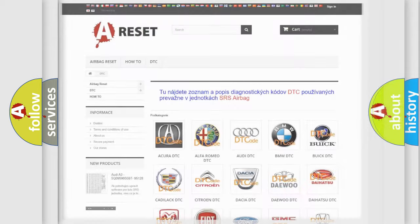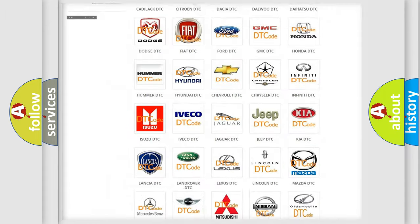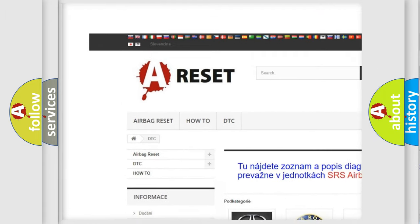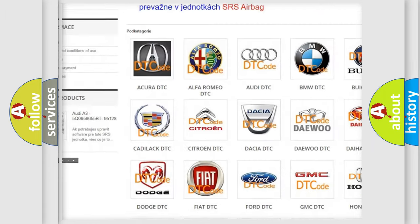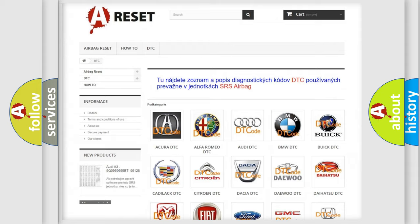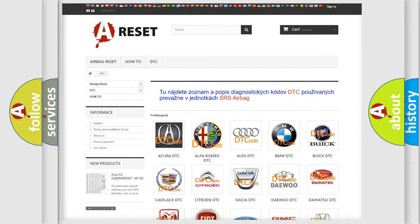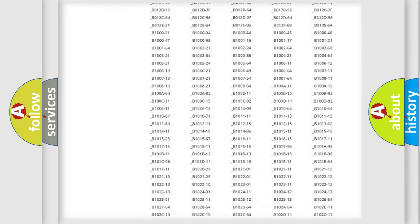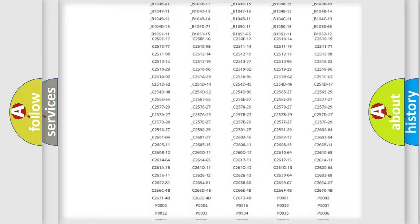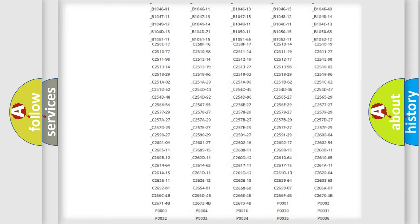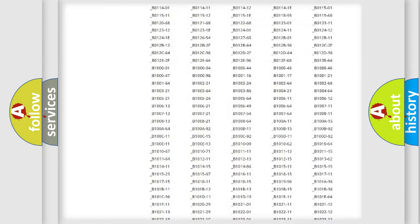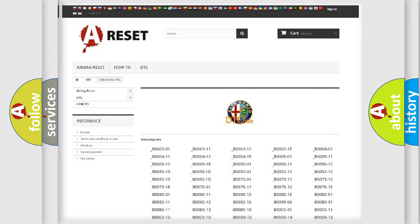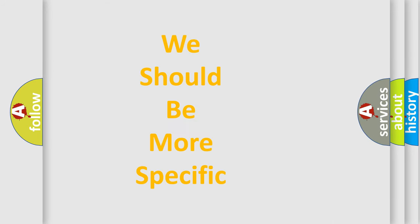Our website airbagreset.sk produces useful videos for you. You do not have to go through the OBD2 protocol anymore to know how to troubleshoot any car breakdown. You will find all the diagnostic codes that can be diagnosed in Alfa Romeo vehicles. Also many other useful things.